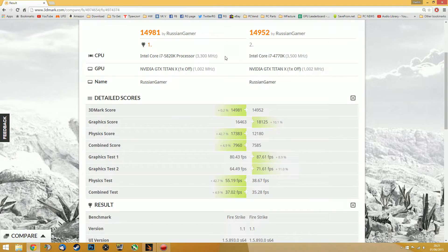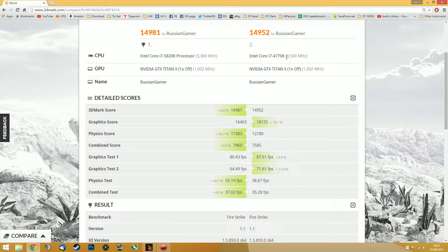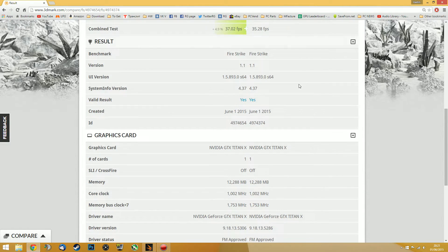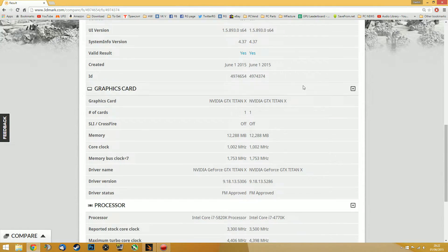Hello everybody. Today I'll be comparing Intel's 5820k CPU with the 4770k CPU, which is basically the same as the 4790k — so if you own a 4790k, it's pretty much the same. To make it fair, I overclocked both CPUs to 4.4 gigahertz and used a Titan X just to make sure there is no bottleneck on the GPU side.